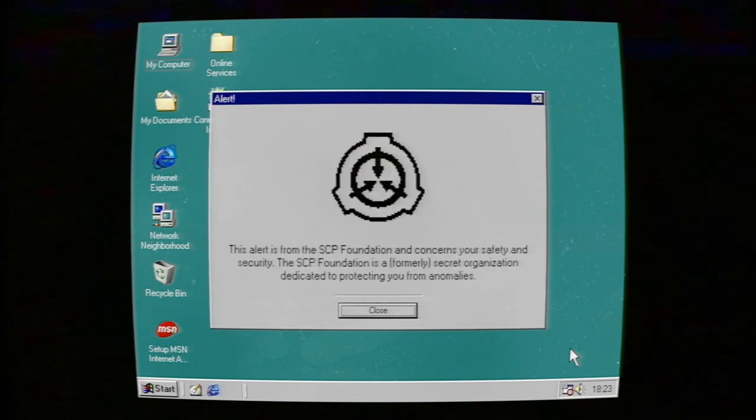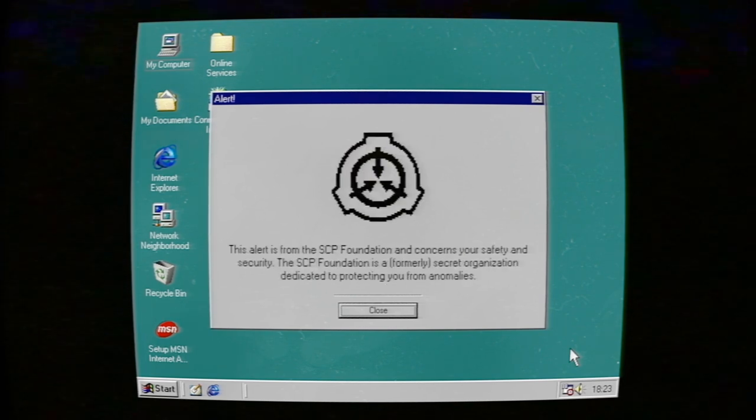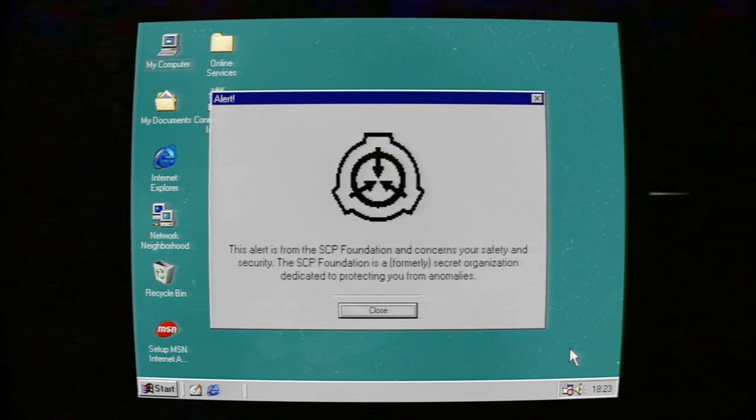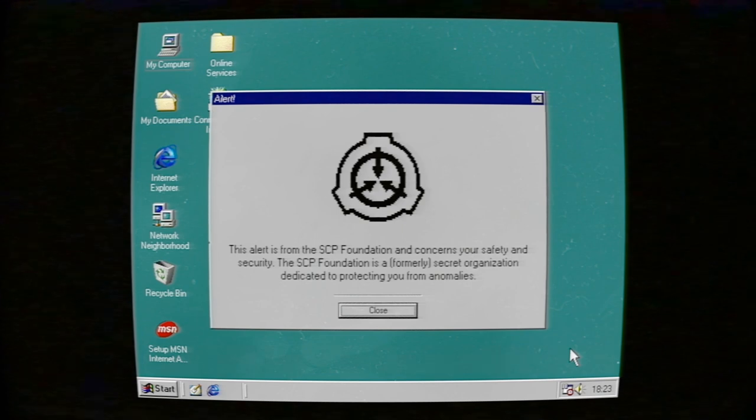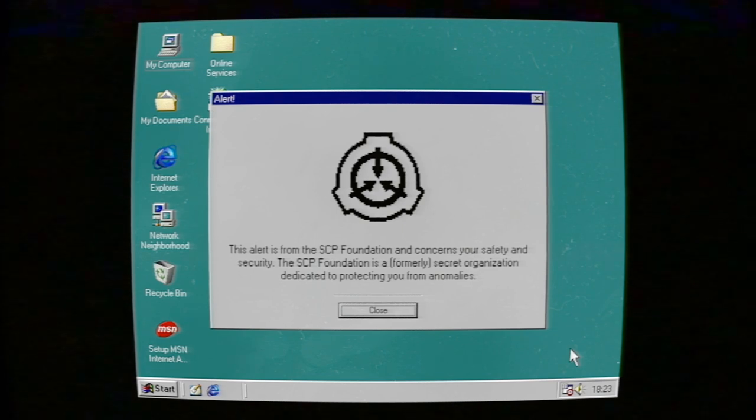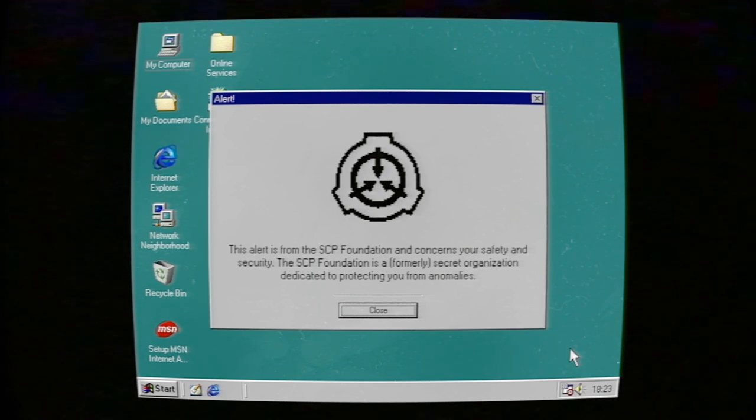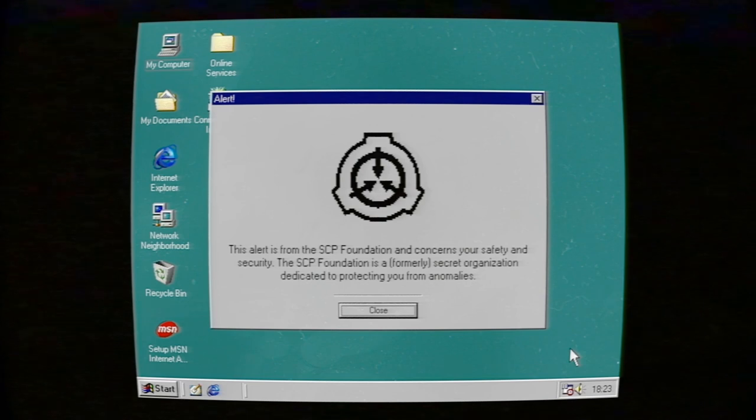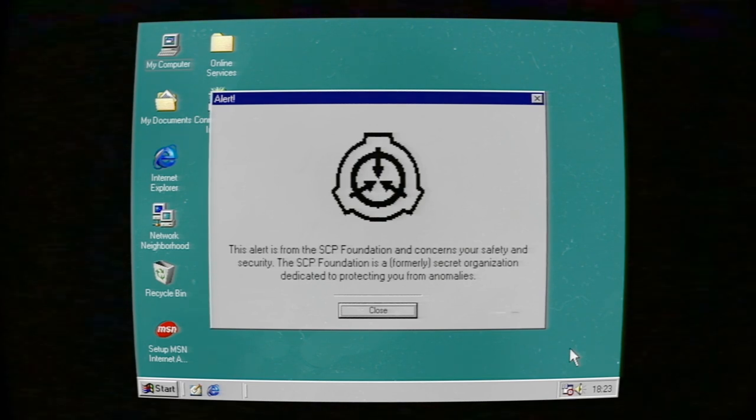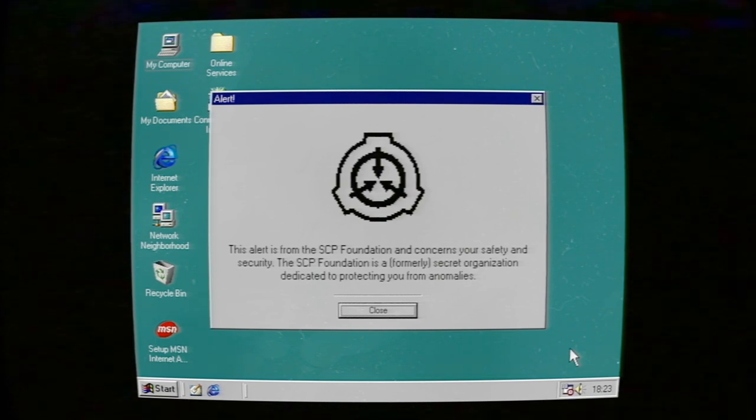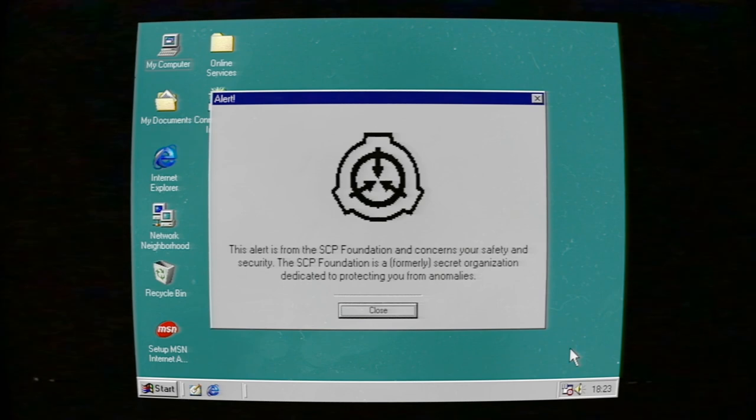This alert is from the SCP Foundation and concerns your safety and security. The SCP Foundation is a formerly secret organization dedicated to protecting you from anomalies.